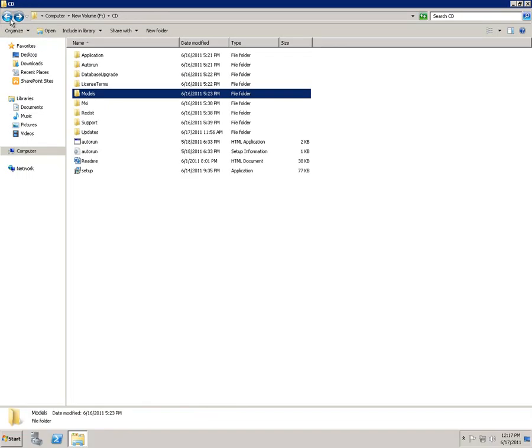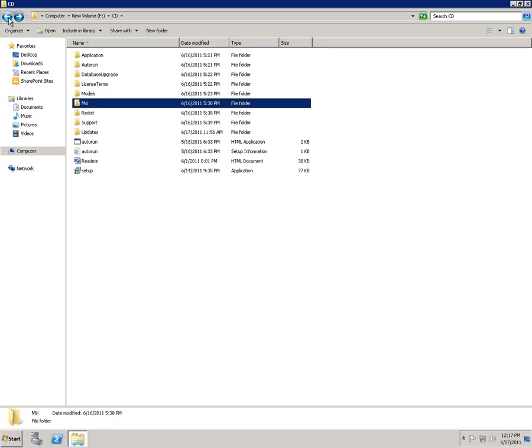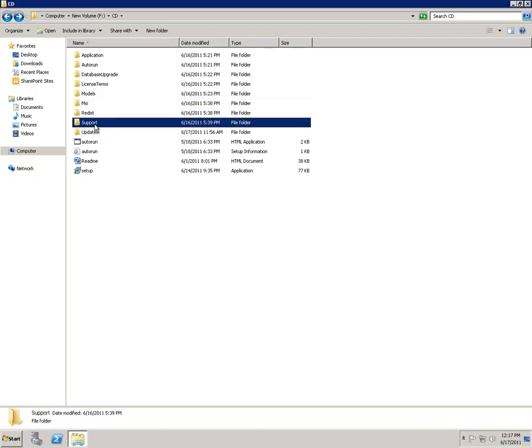Here's the MSI, which contains the base product MSIs. This is not really something that a partner would have to worry about. The Redist folder contains redistributables. The Support folder contains everything that setup uses to run. And the Updates folder is the folder we're going to be most concerned about in this particular exercise.